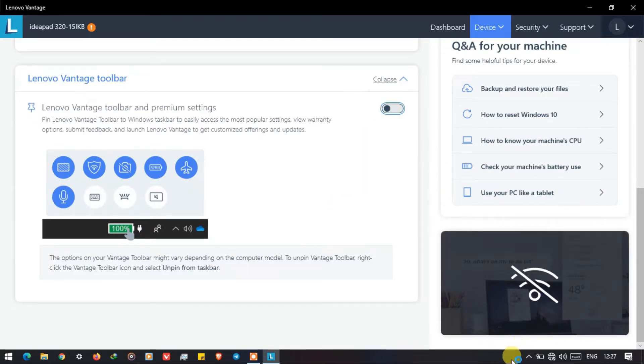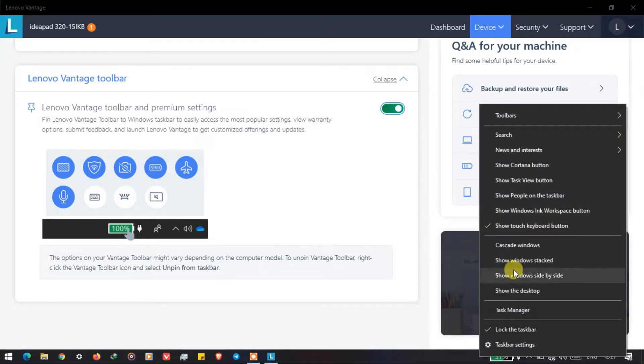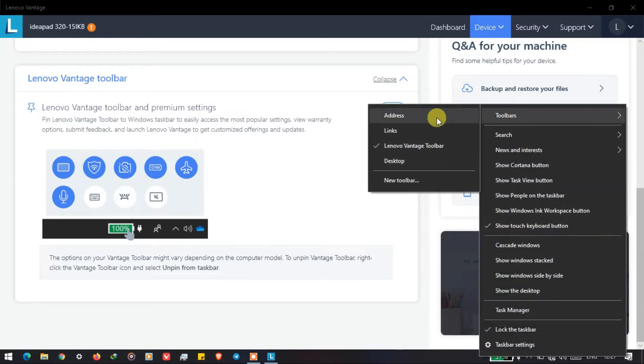When you turn it on, you can see at the taskbar there's a toolbar. If it's not visible there, all you have to do is right-click on the taskbar, then go to Toolbar and click on Lenovo Vantage and it will show you the toolbar.